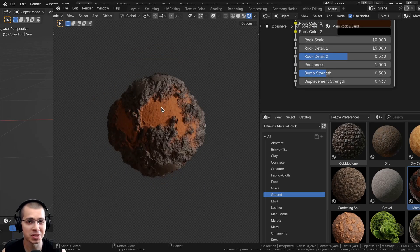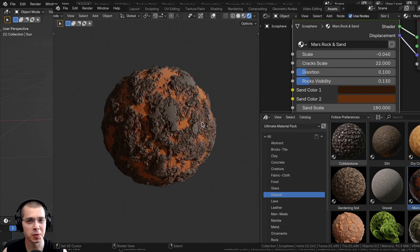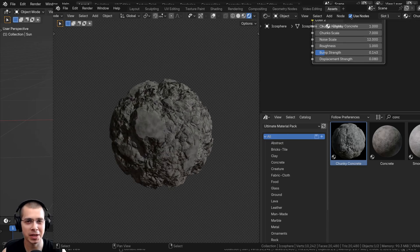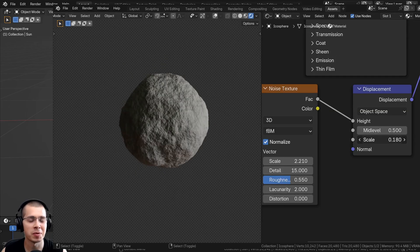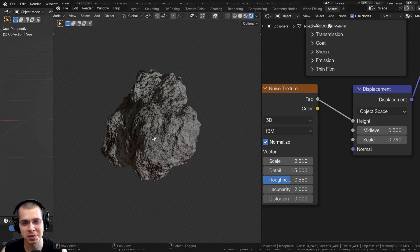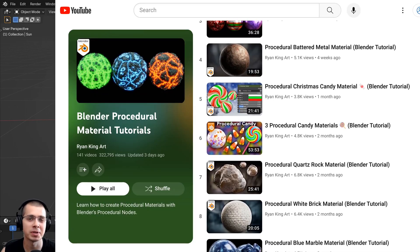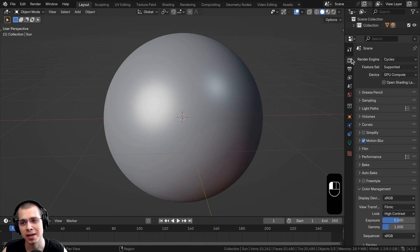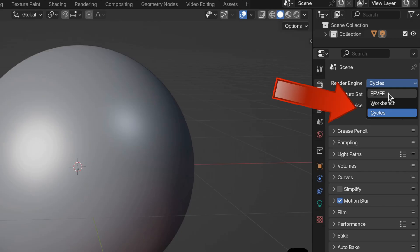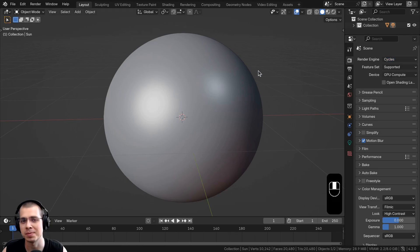Blender version 4.2 was just released, and my favorite new feature is that Blender EEVEE now supports material displacements. If you've been watching my YouTube channel for a while, you know that I make many procedural material tutorials, and in those videos I always tell you that you have to go to the render engine and make sure you're using Cycles Render because many of my materials use displacements.